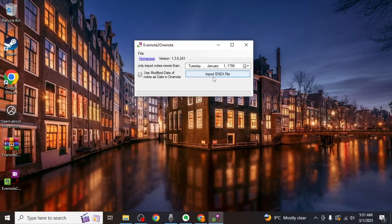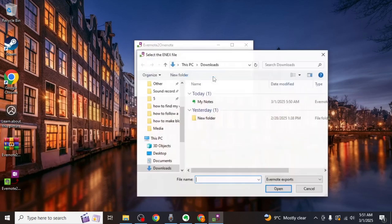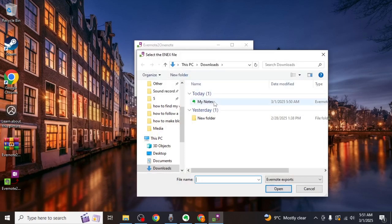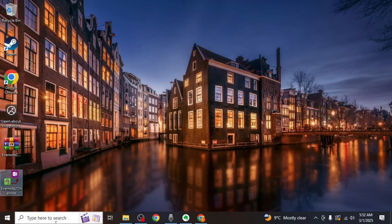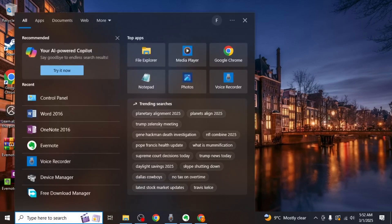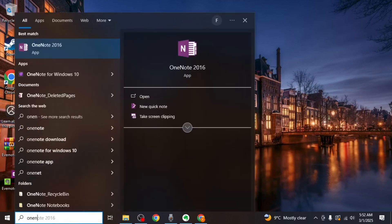Here click on import NX file and select the NX file you exported from Evernote. Wait for the tool to process the file. Once the import is complete, open the OneNote app on your computer.